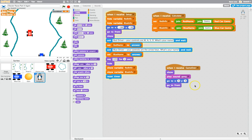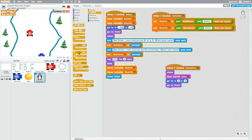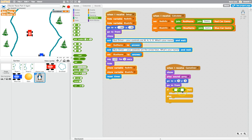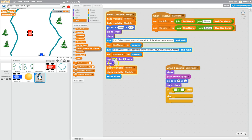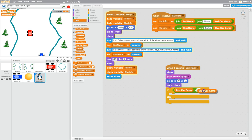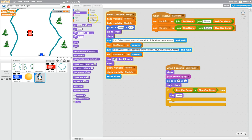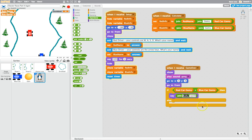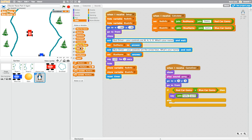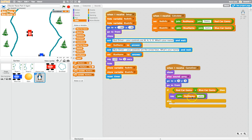Now we just need to do the calculations to work out who has the most number of gems. In control we're looking for an if-then-else statement. In operators, find the greater than symbol and put it between the if and the then. So it's: if red car gems is greater than blue car gems, then the red car is going to be the winner. In looks, bring out the say block, then go back to operators and join together the red player's name with a space and the word 'wins!' So if the red car has more gems than the blue car we say the red player's name followed by 'wins'.